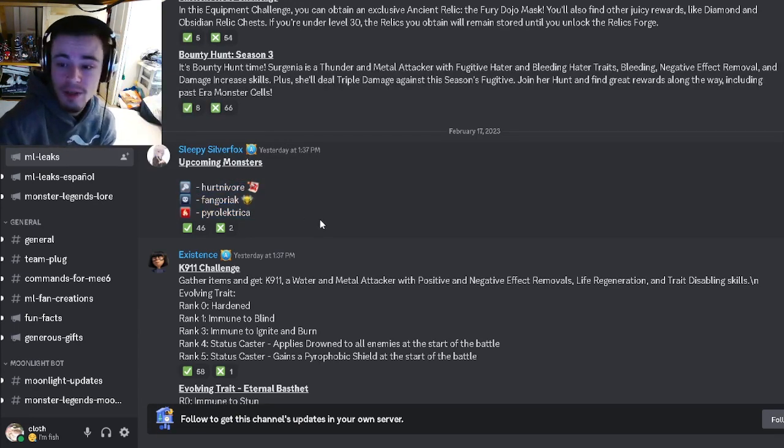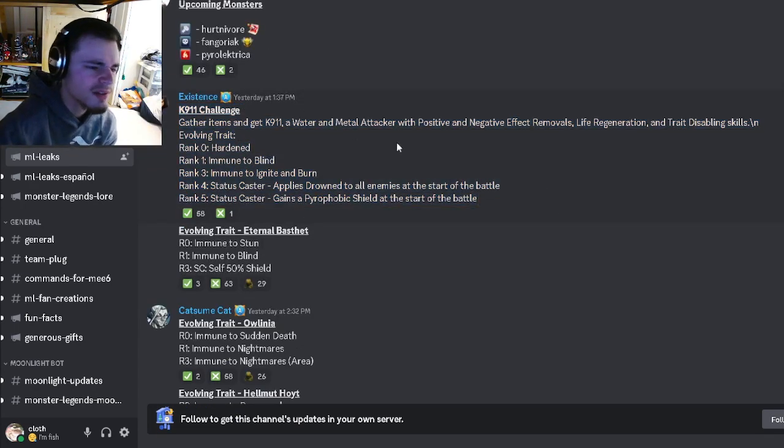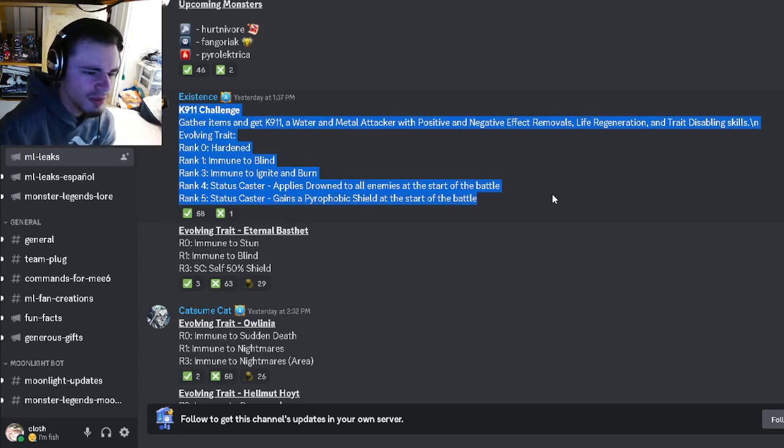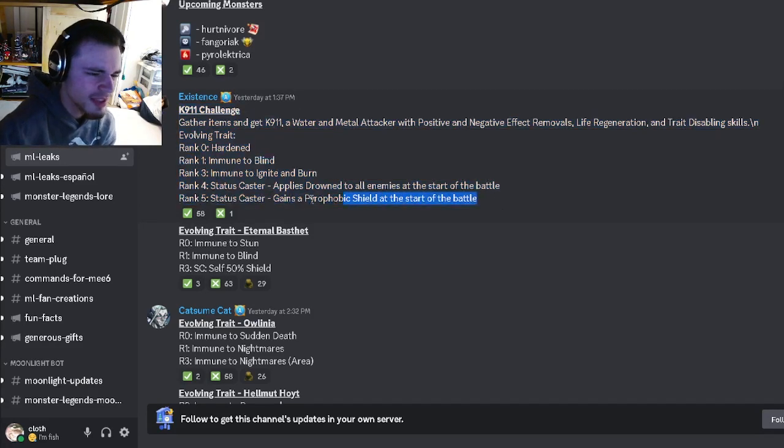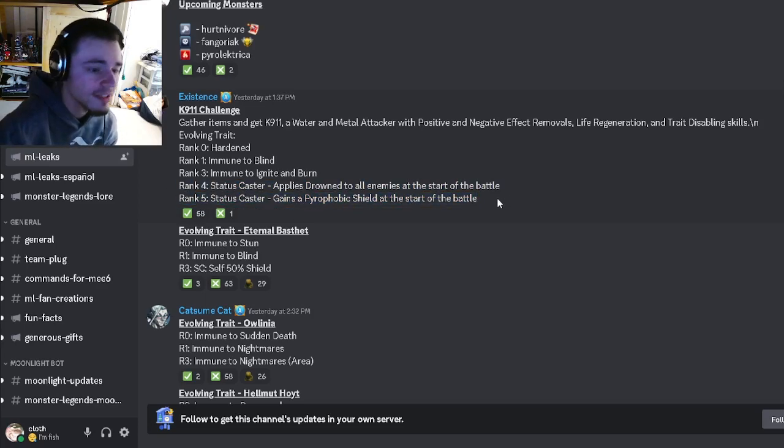So yeah, go and try to get all of these out of their events. And then we have a K911 Challenge. K911 is actually pretty good so definitely go and try to get them, especially if you can get them to rank five because that status caster is very good.